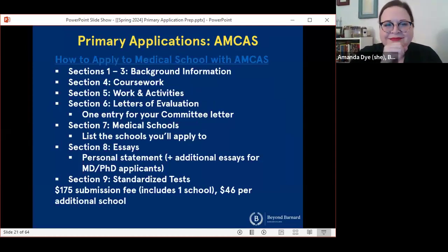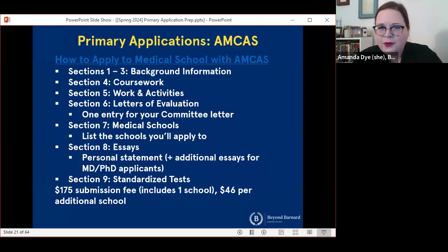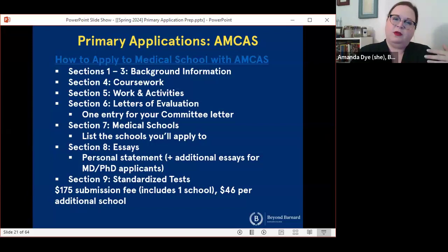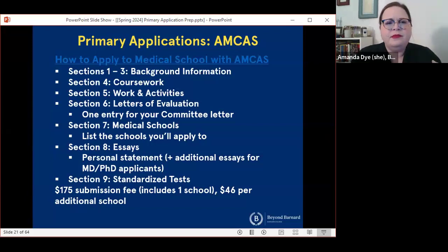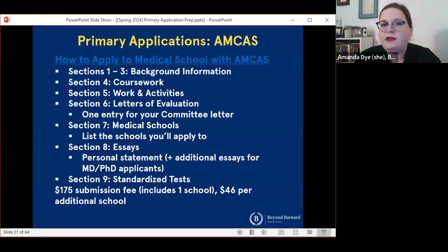If you are applying to MD programs through AMCAS, you're going to submit an application that includes eight sections. The first three are background information — about you, your family, where you grew up, contact info, and so on. The fourth section is where you'll list all of your coursework and classify your courses according to their content. Section five is work and activities, where you'll be able to list up to 15 experiences and write about them. In section six, you'll document any letters of evaluation. If all of your individual letters are coming to Barnard for us to send with your committee letter, you only need to make one entry in this section — just list your committee letter. You do not need to document your individual letters separately.